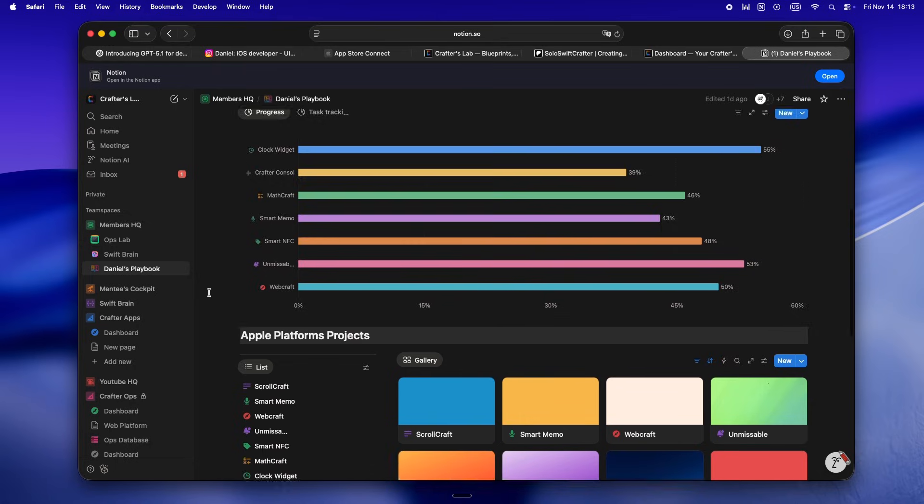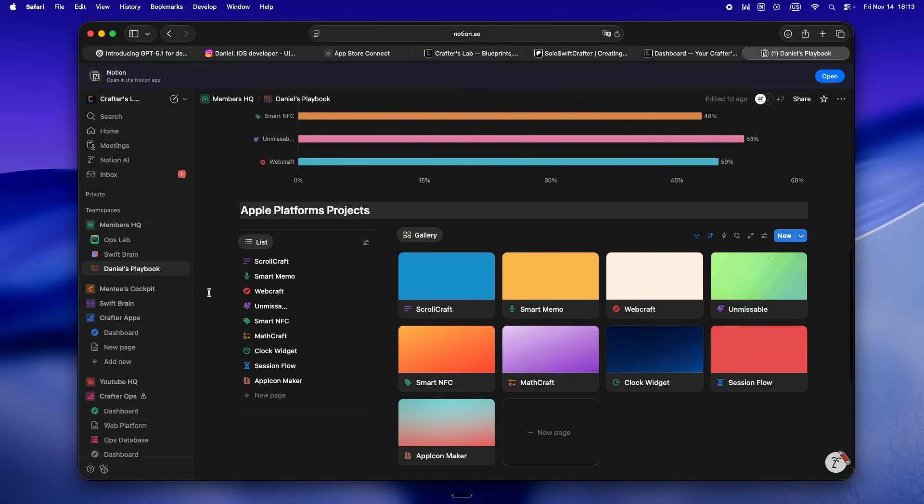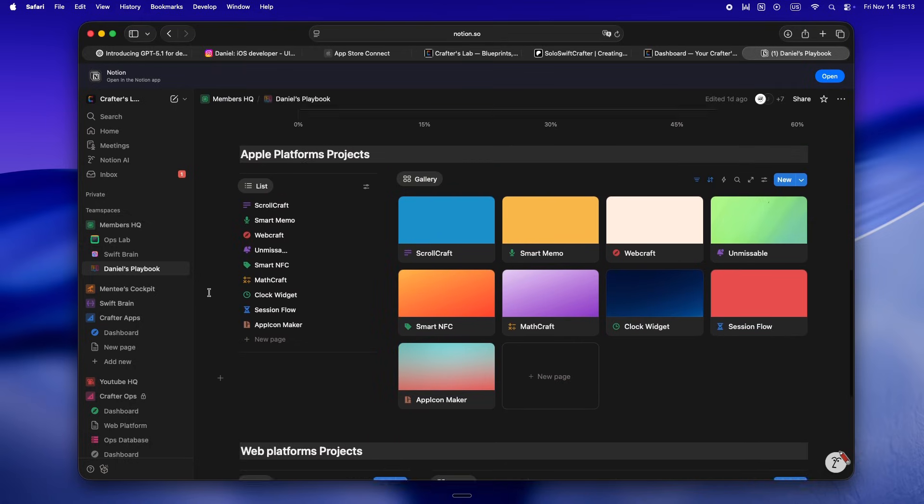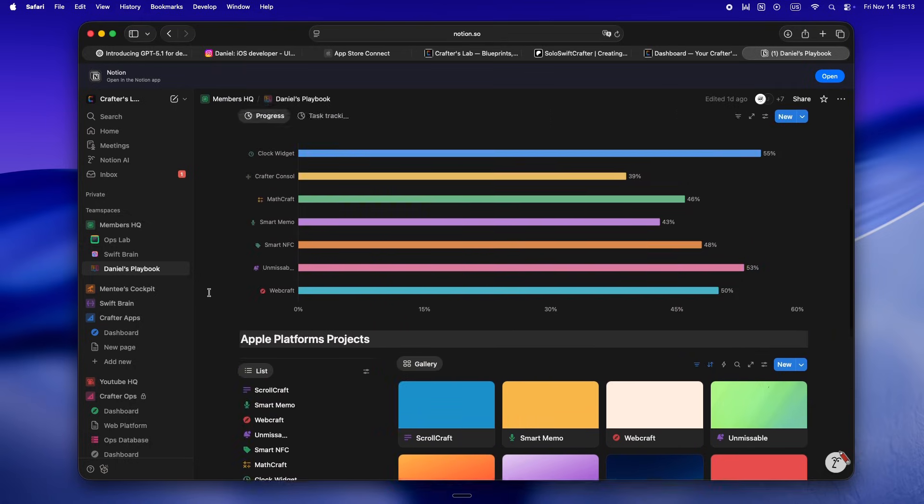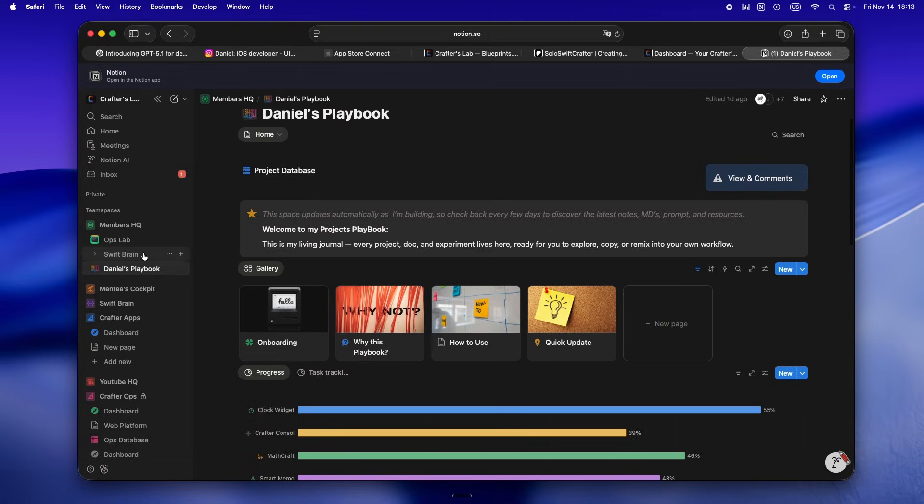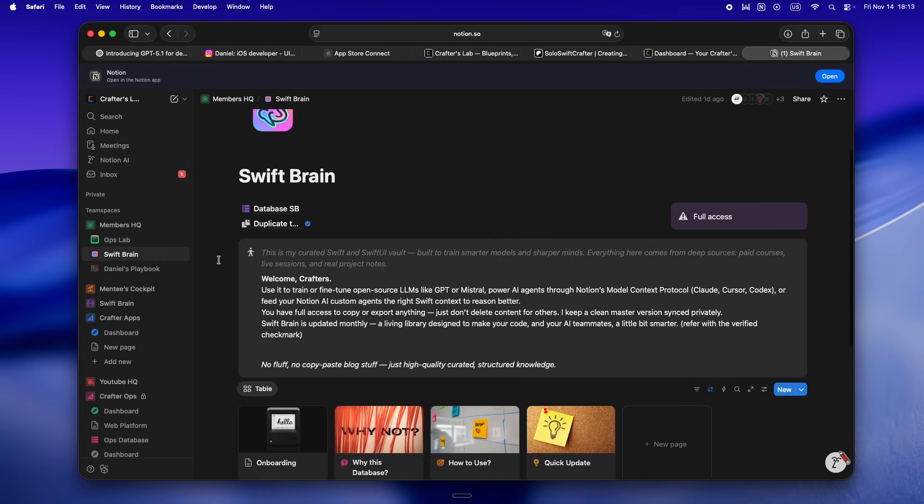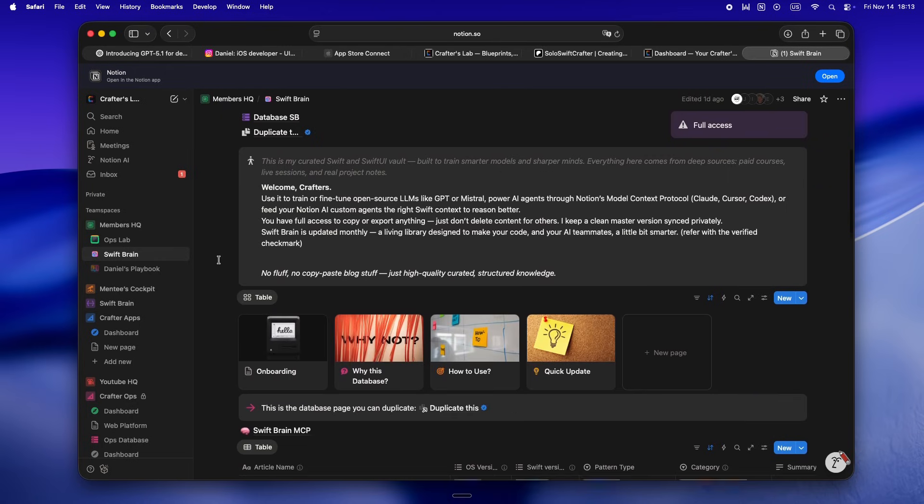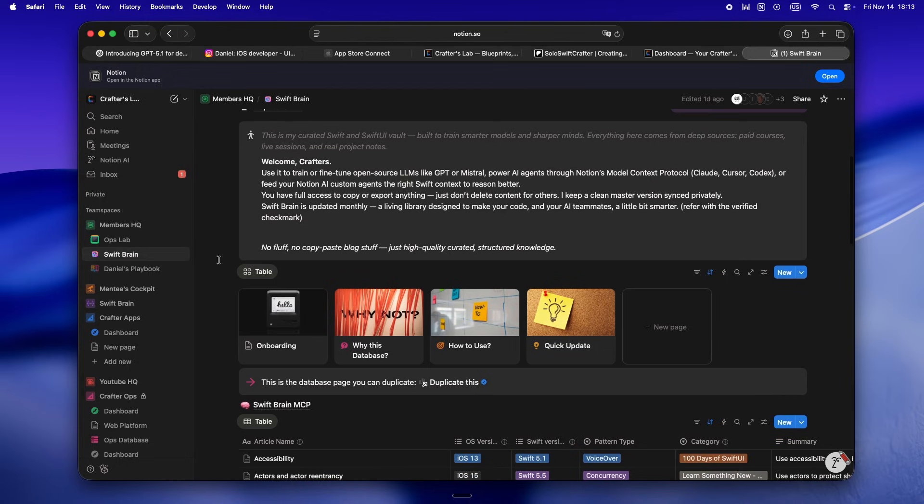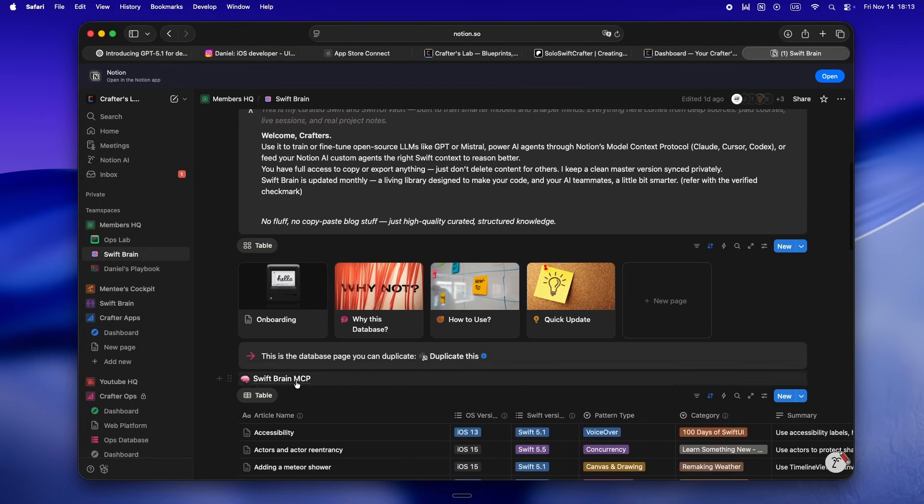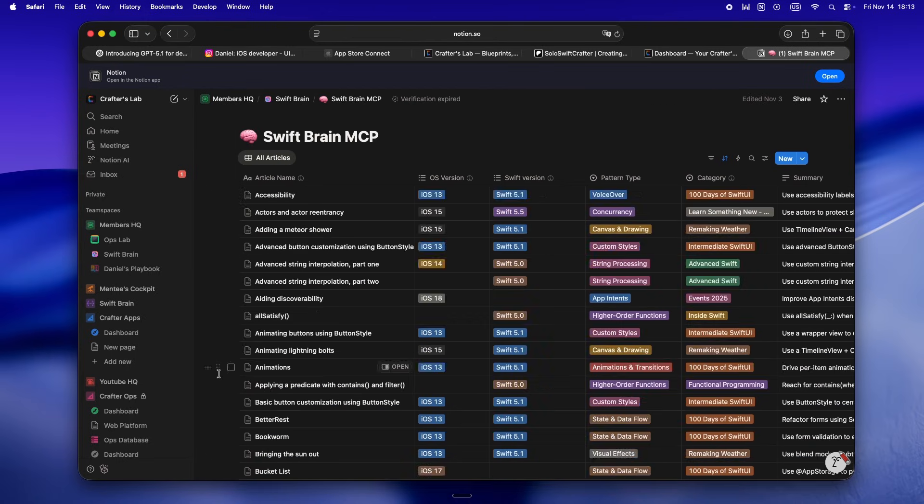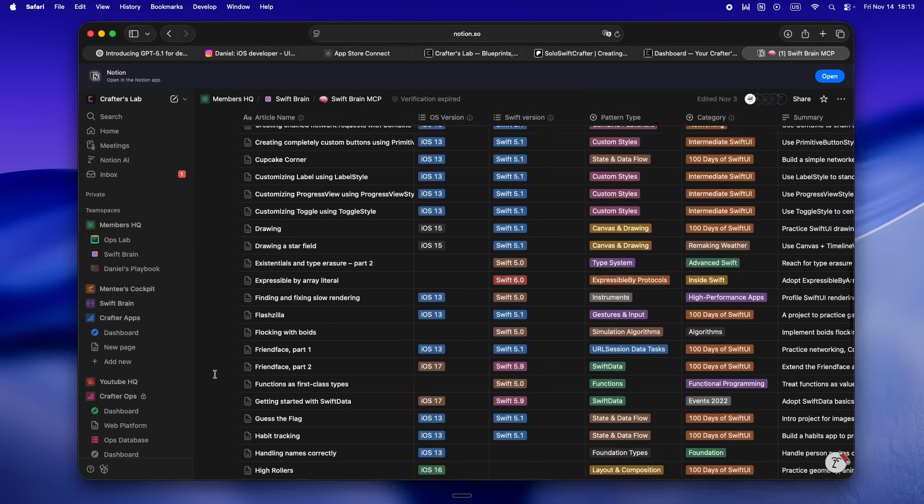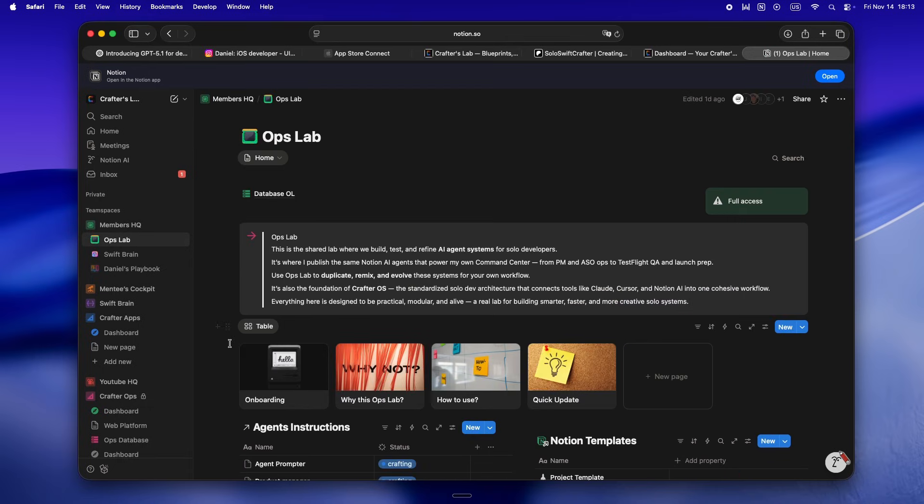The exact systems that power my workflows. And if you're deep with Swift or SwiftUI, there's a full curated library. It's not just random links—it's all the deep dive stuff I use to fine-tune open source models or build out my own MCP for Claude, Code, Cursor, whatever comes next. There's even Ops Lab. That's where I'm building and sharing my agent-powered workflows, Notion templates, automations, all ready to plug into your solo stack.